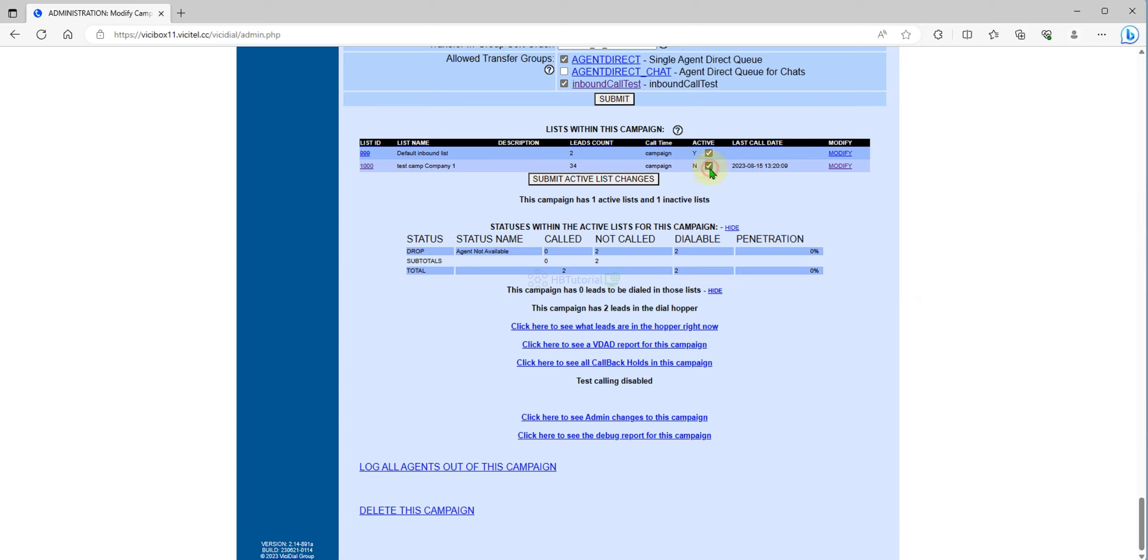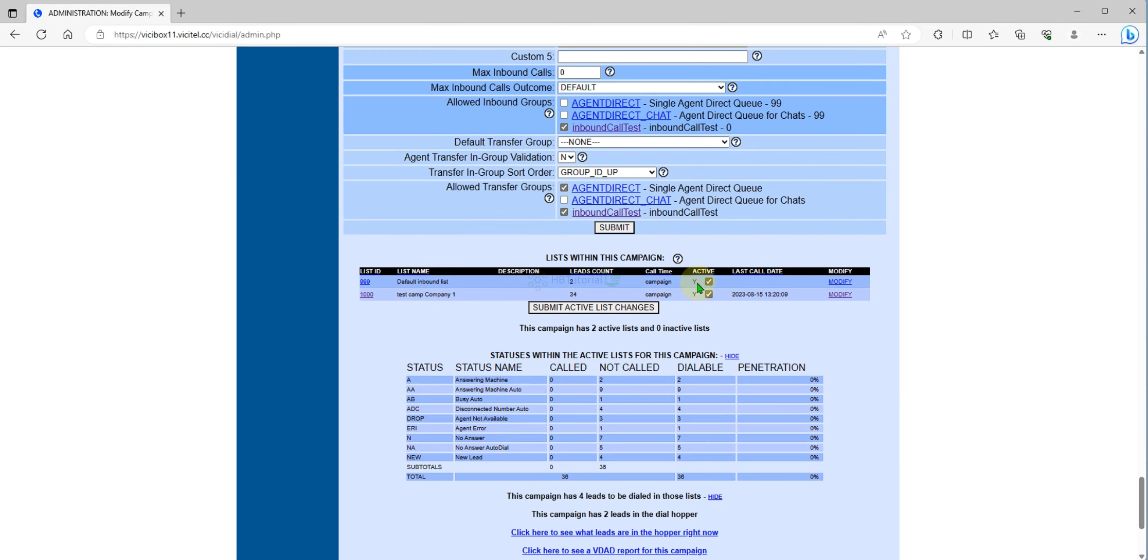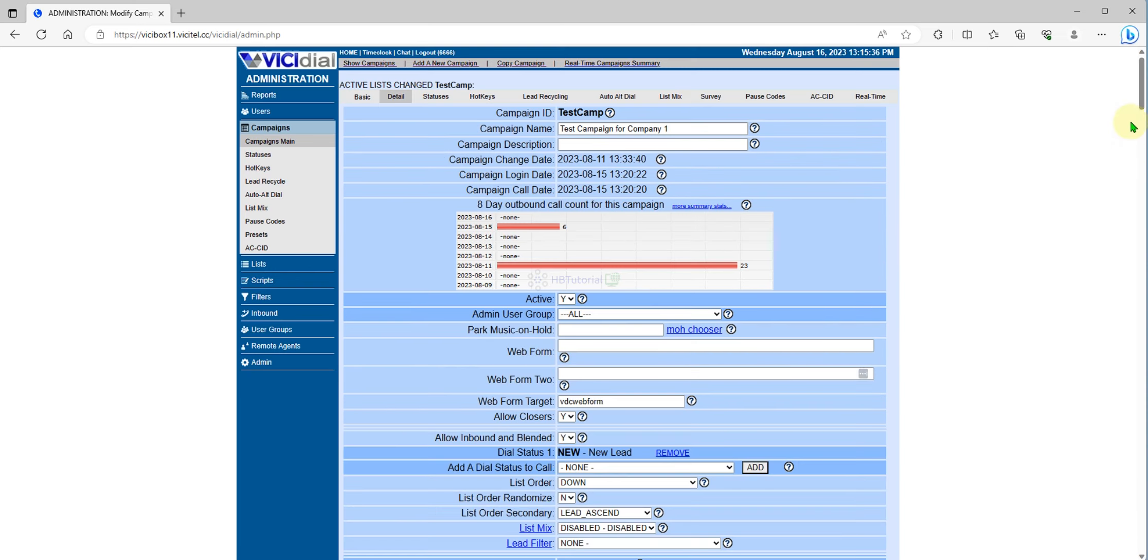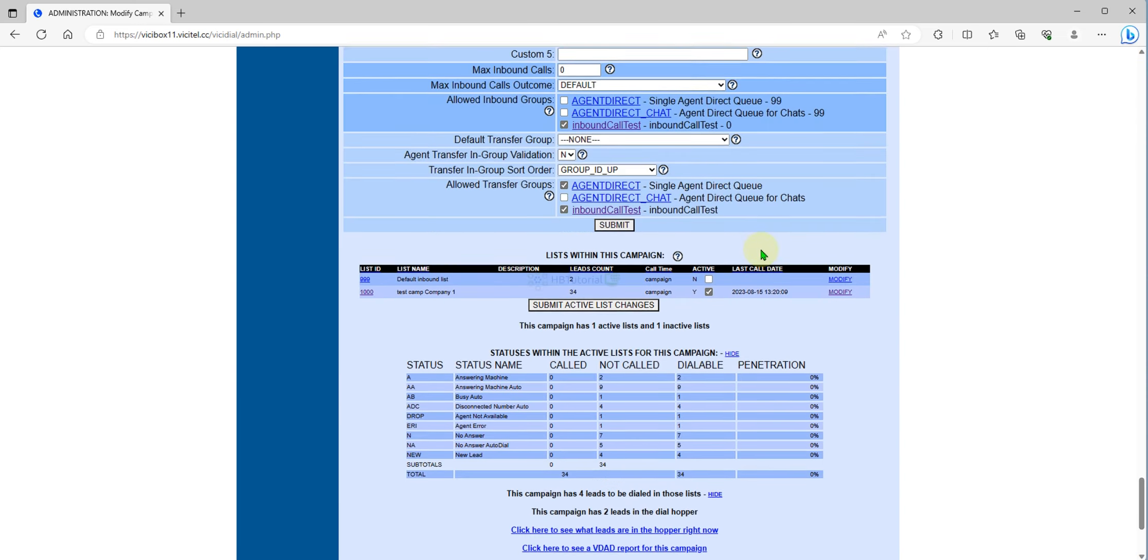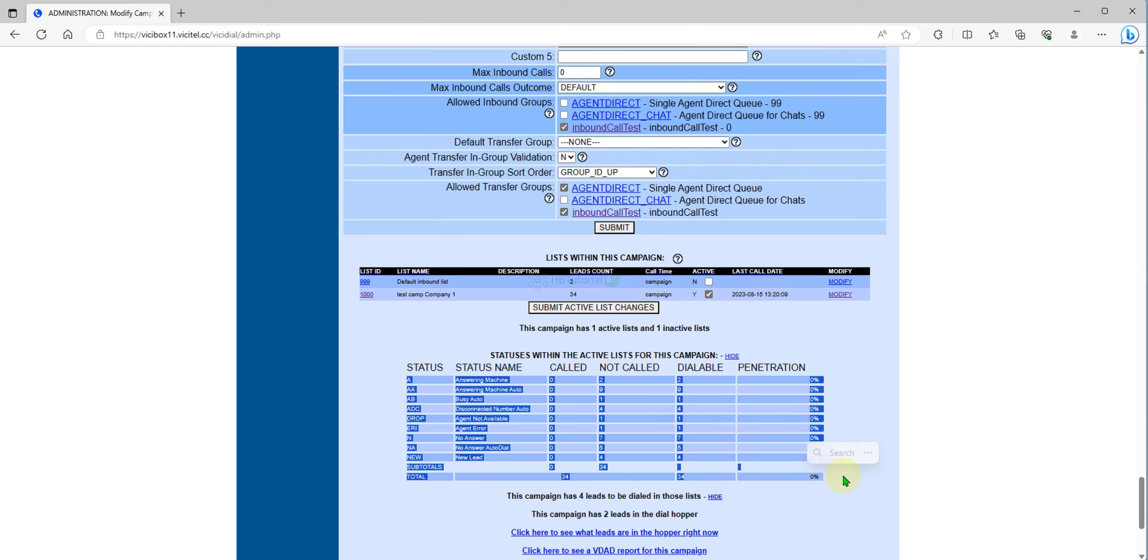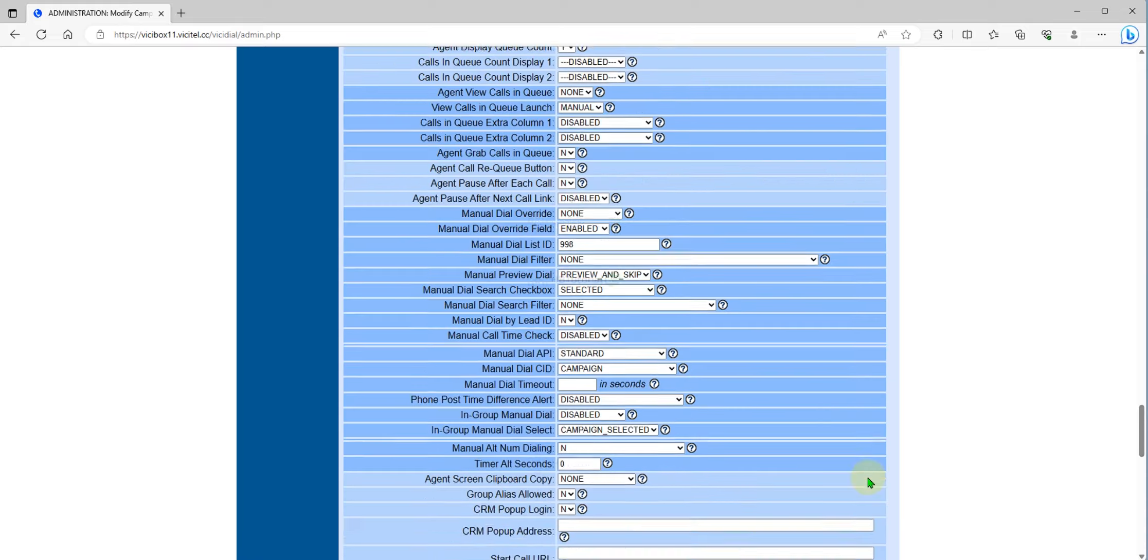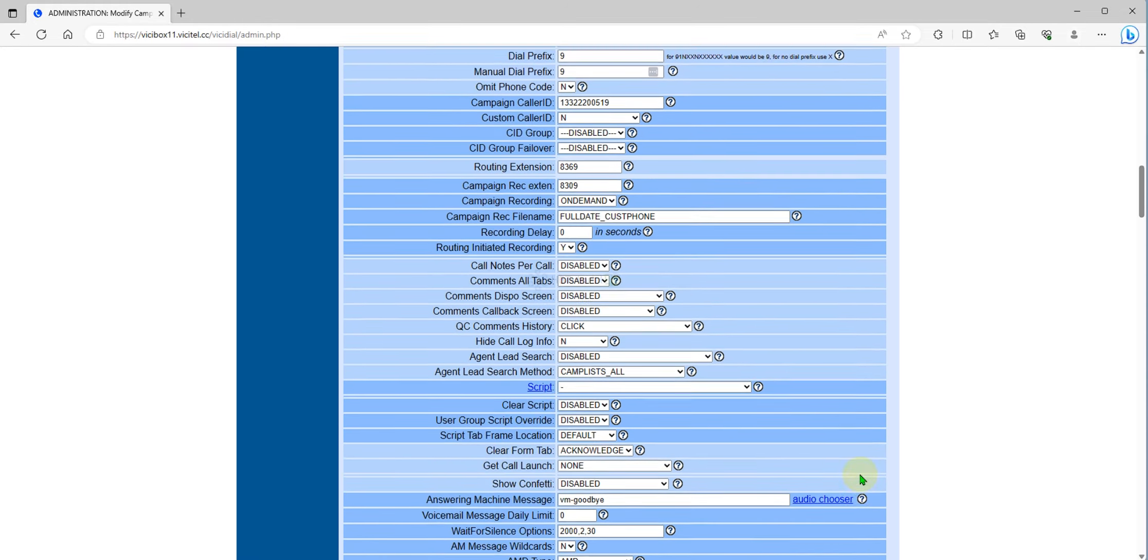If you submit, all these will be active. If you want to make this one active, just click and submit, and all of these will be active. Or you can uncheck then submit so that only one list ID will be active. You can manage everything here. This shows all the dial status right now.